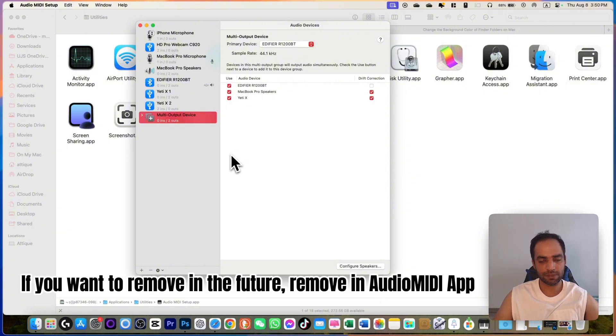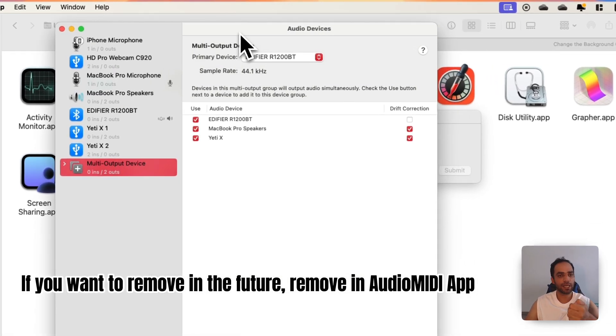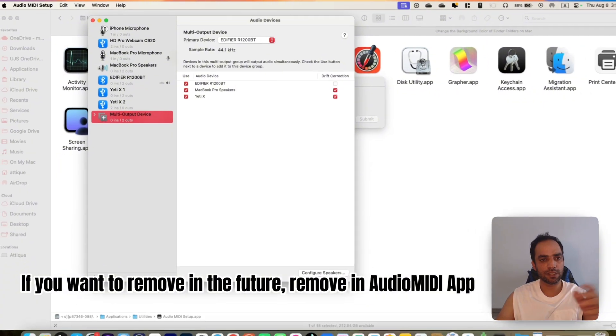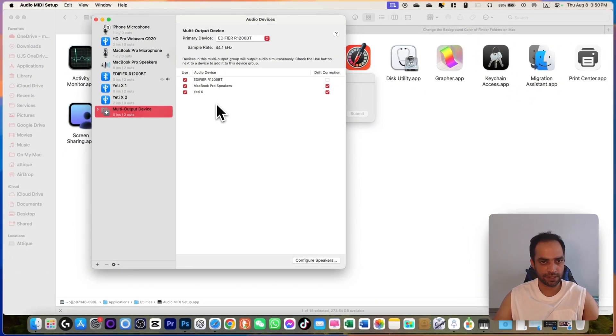You just check all of those speakers or the devices connected to your MacBook and set them so that on a mic you can announce and the sound will go to all of the devices at the same time. Once you set it, just close this.